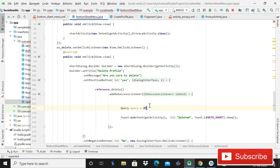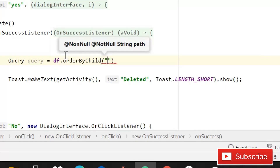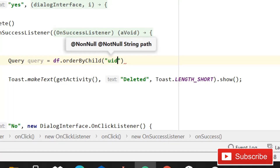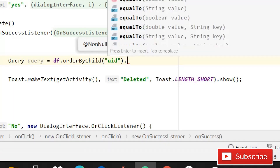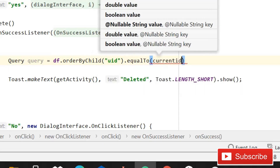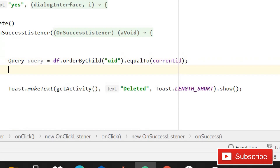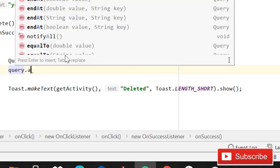After this database reference, write orderByChild() and orderByChild is going to be uid, then .equalTo() and that will be the current user ID — because we are also saving the user ID in the users data. It will do a validation: if the value equals the current user ID it will delete it, otherwise nothing will happen. Then write addListenerForSingleValueEvent.